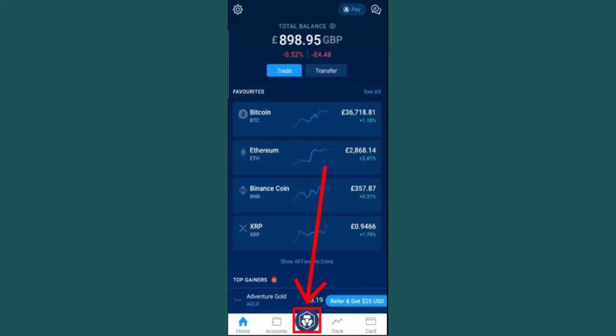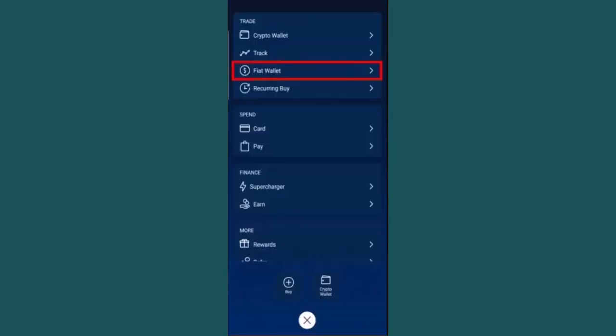As soon as you click on the deposit button, on the other interface you'll be able to see multiple options. From the list you need to click on fiat where it says deposit fiat from your bank account. Once you've done that, it will ask you to first set up a fiat currency wallet before you can deposit fiat.